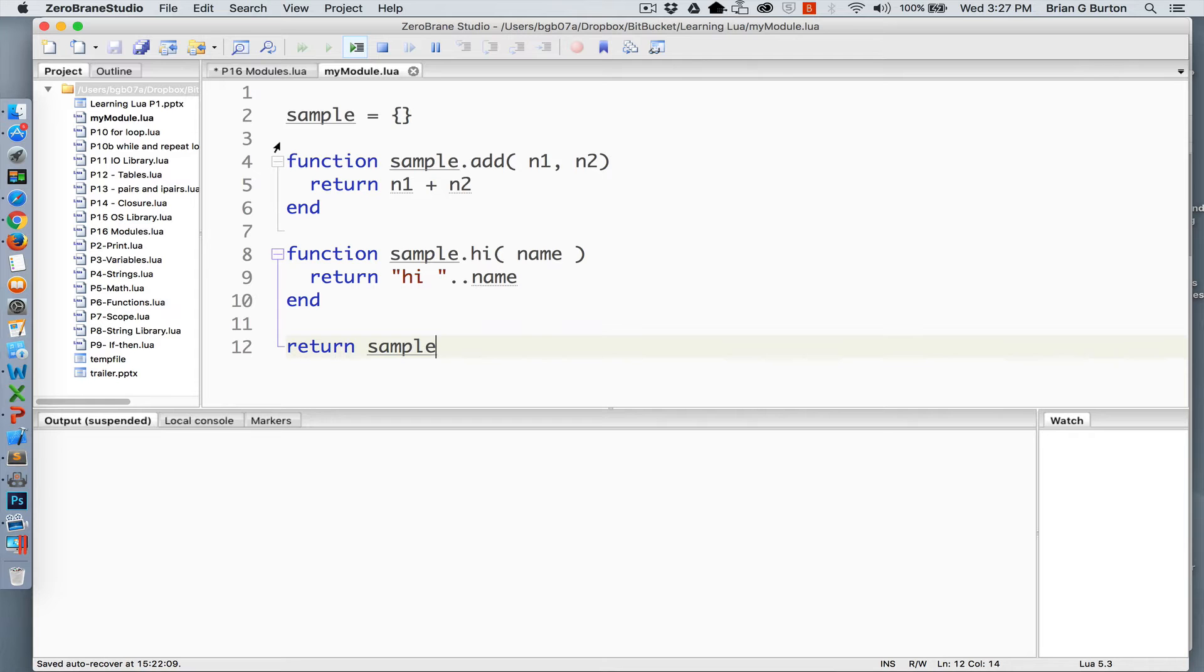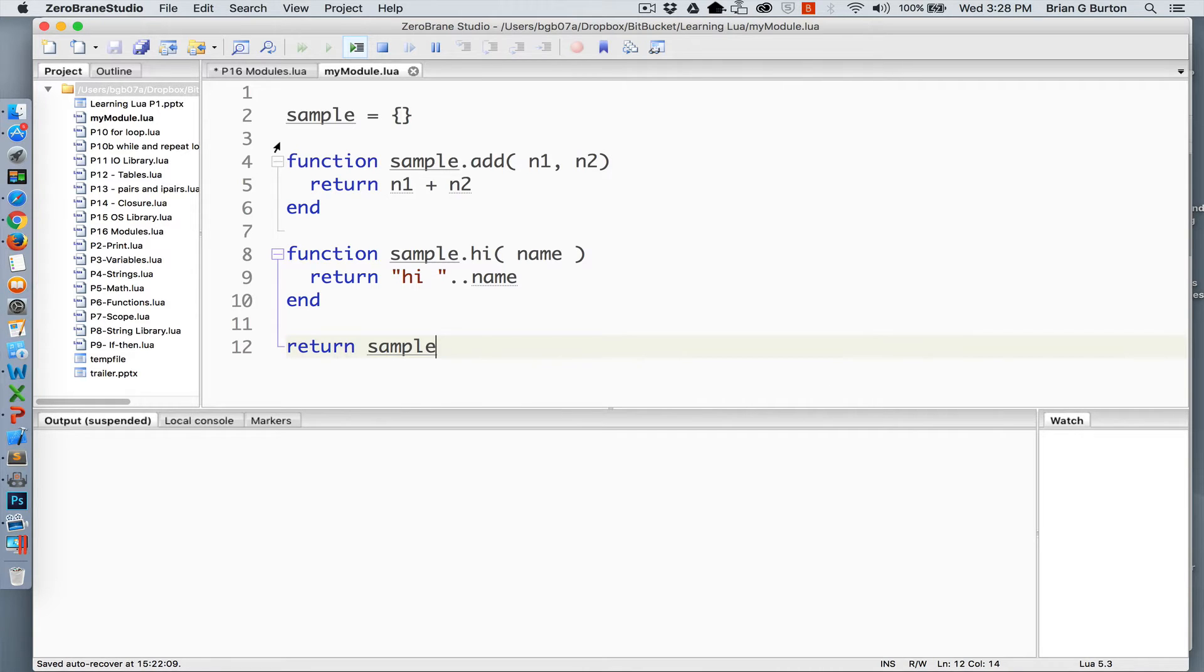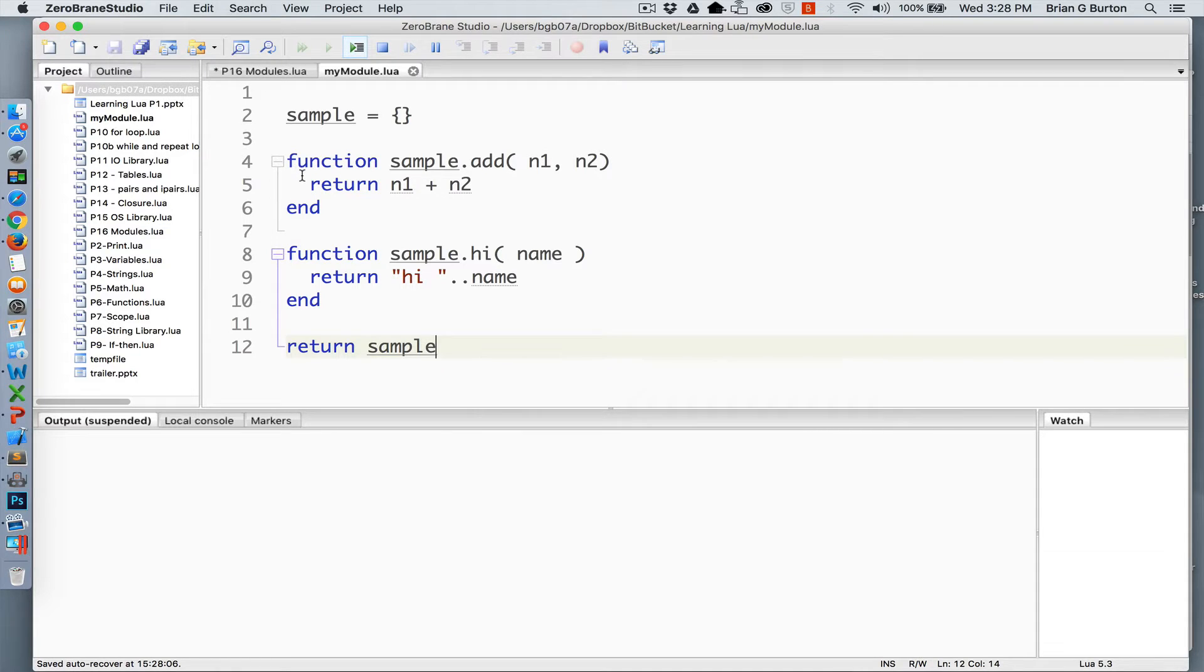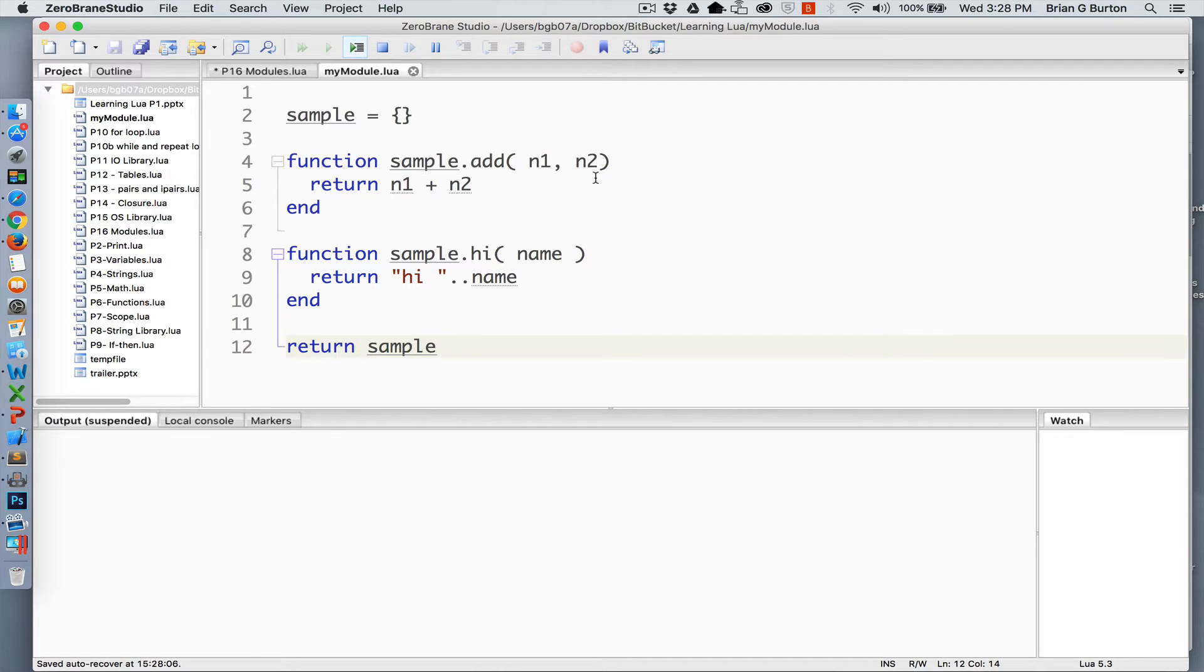So here I've created a simple module. I've named it myModule.lua and it simply starts out by declaring a table, calling that table sample, and I've created two simple functions with that table: an add function that receives two numbers and a hi function based upon what string has been passed to it.